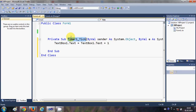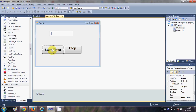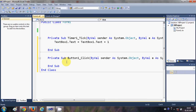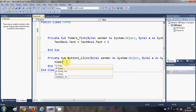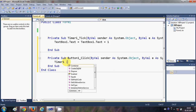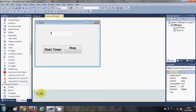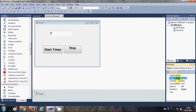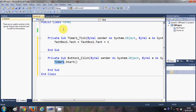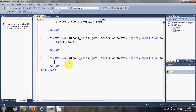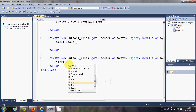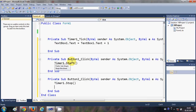Now we need to start and stop the timer. To find where 'Timer1' comes from, just select the timer and check its name in the properties — it's Timer1. For the Start button click event, we call Timer1.Start(), and for the Stop button click event, we call Timer1.Stop().